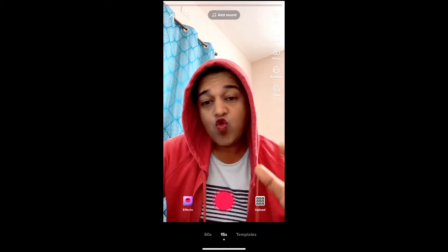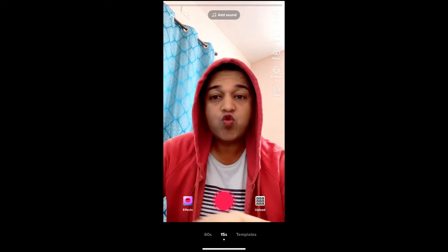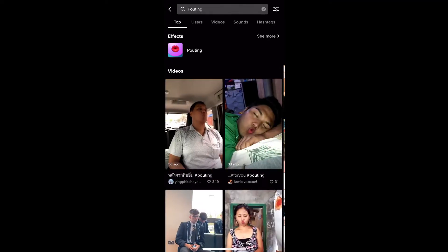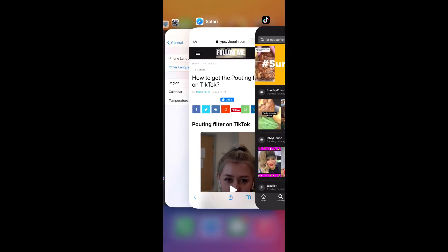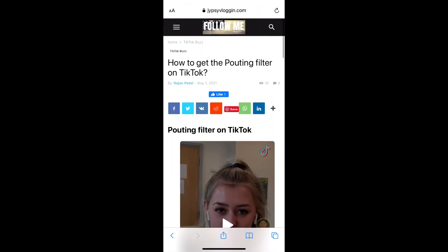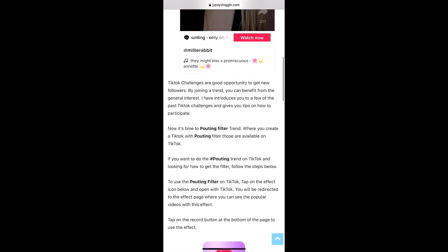Likewise, suppose you are not getting the effect from Discover either — then what you can do: visit this website. I'll give the link to this website in the description box below.